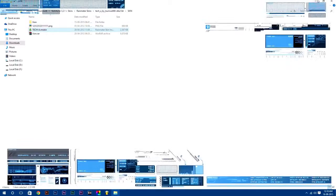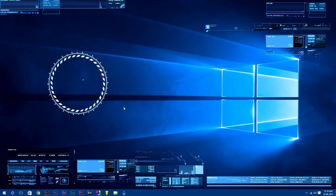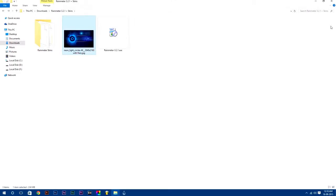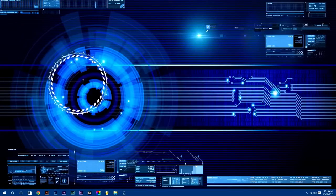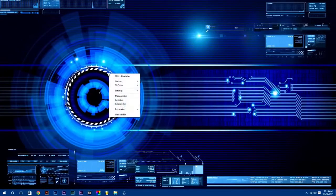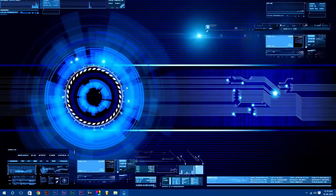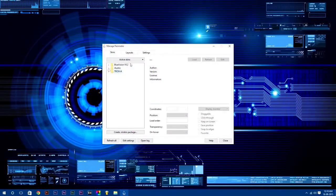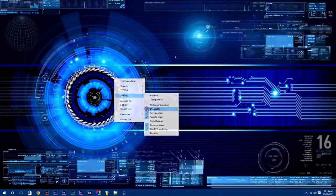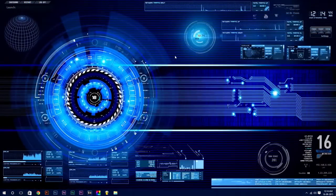If you want to adjust more settings of any skin, just right-click on it and select settings according to you. Rainmeter is fully customizable. You can adjust many settings according to you. Once you have finished setting up your desktop, you will get an awesome live desktop.